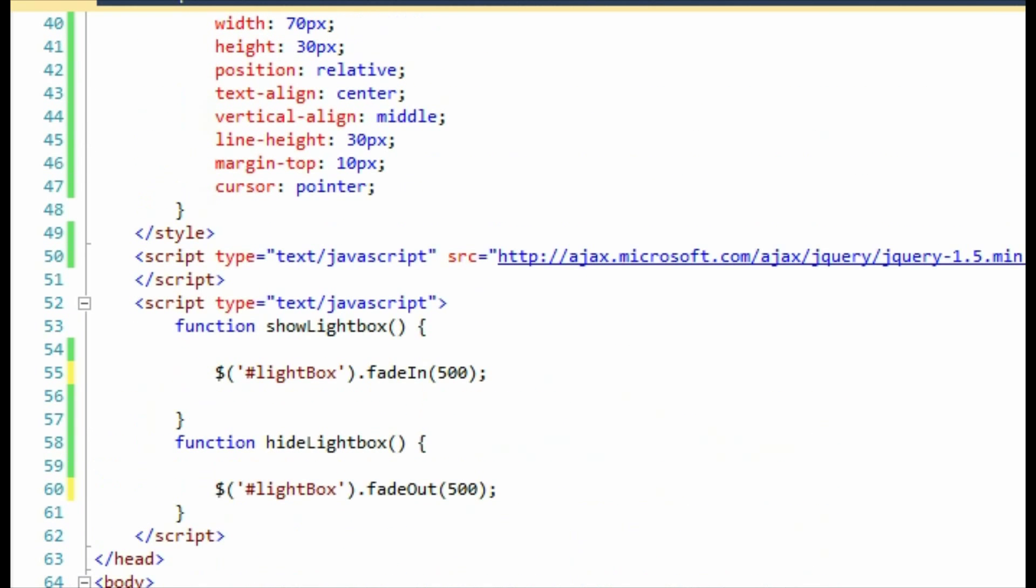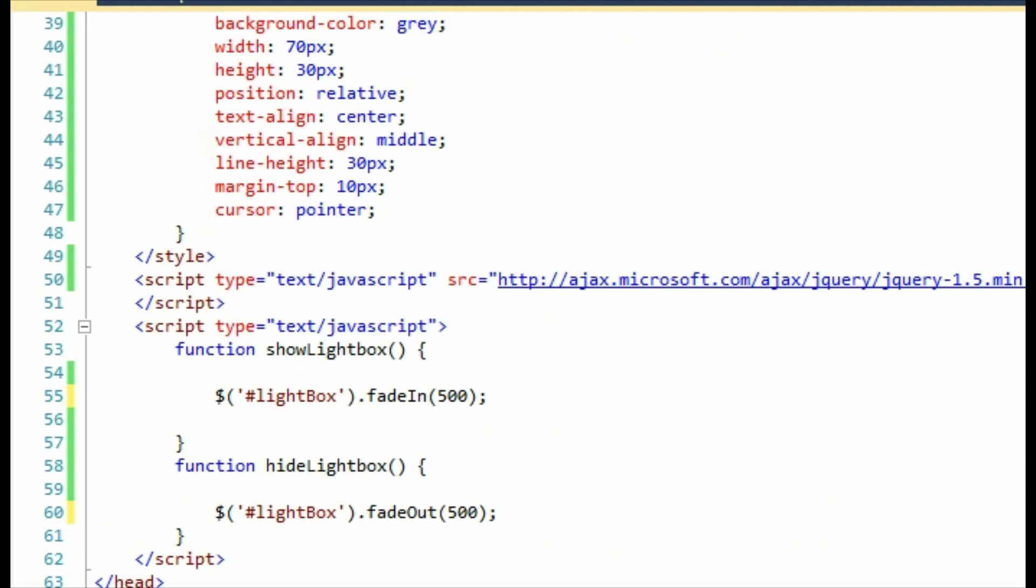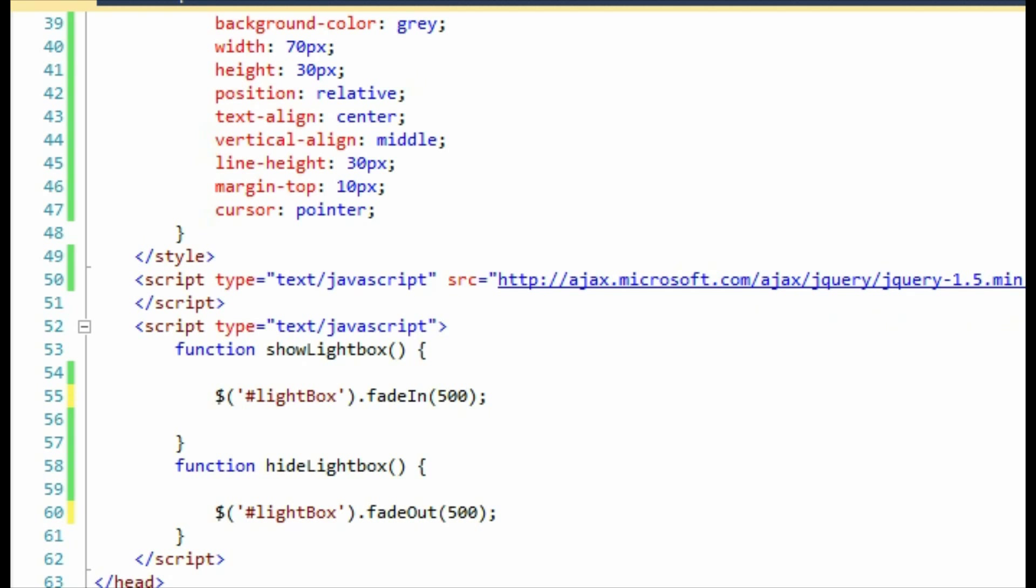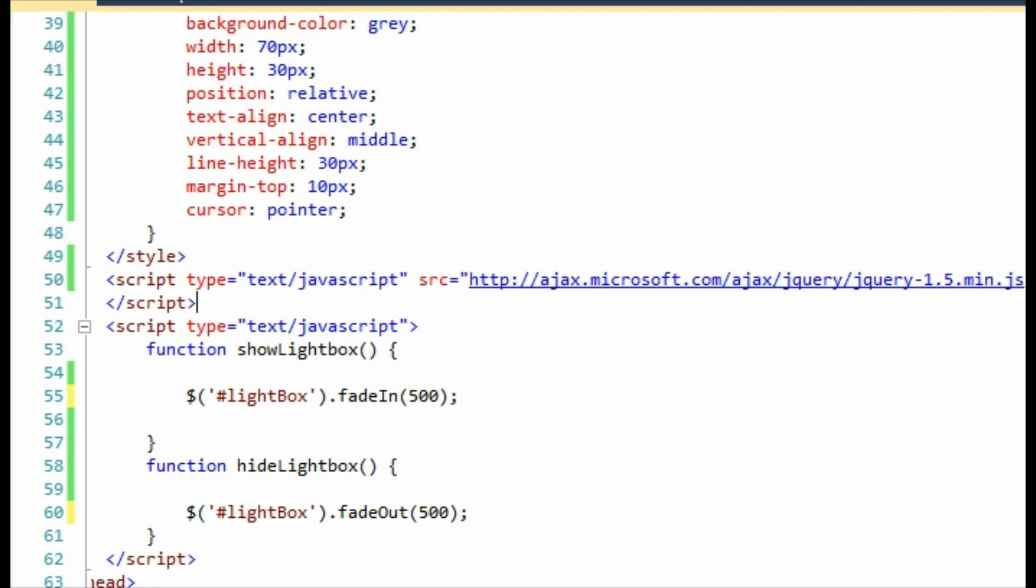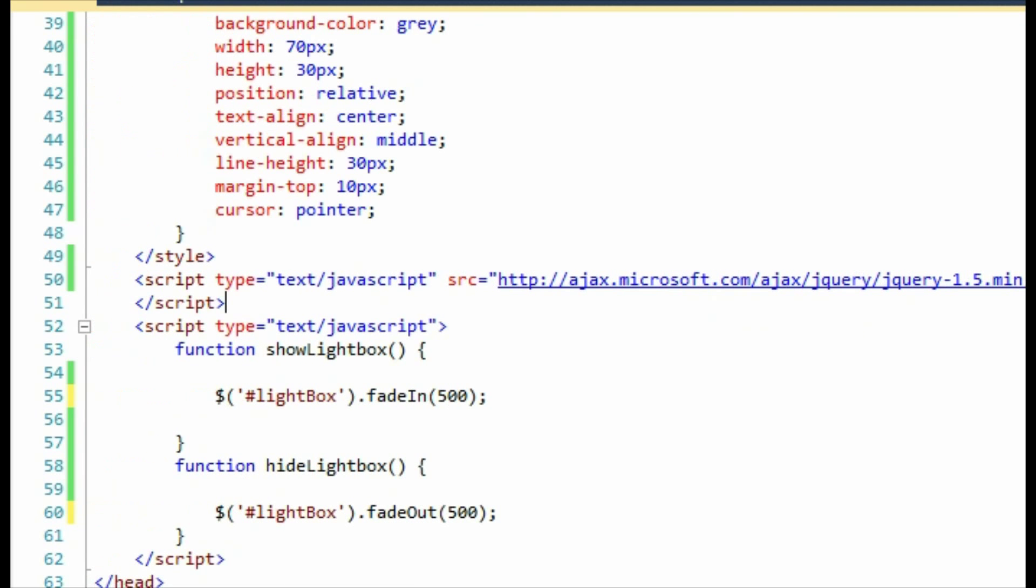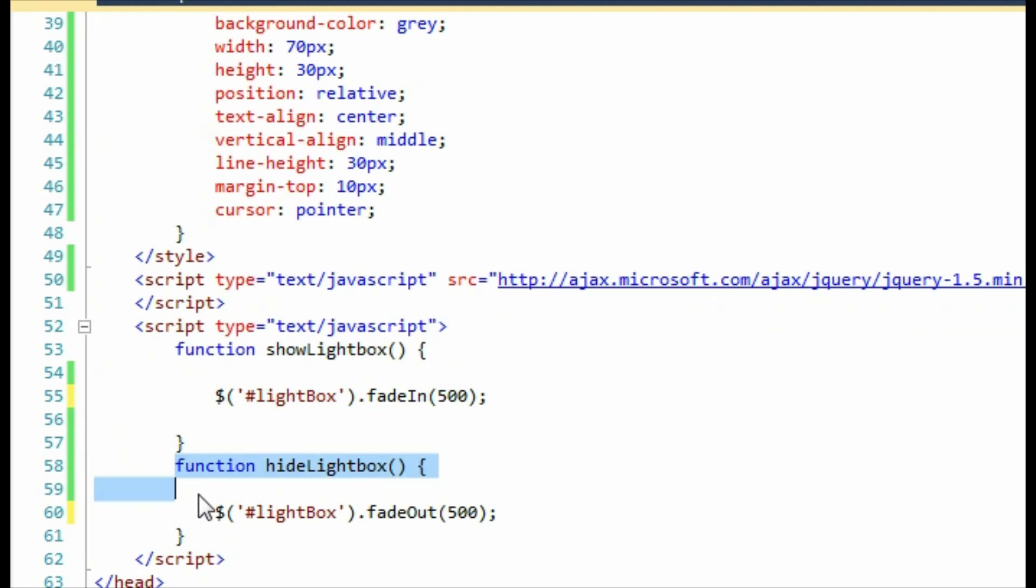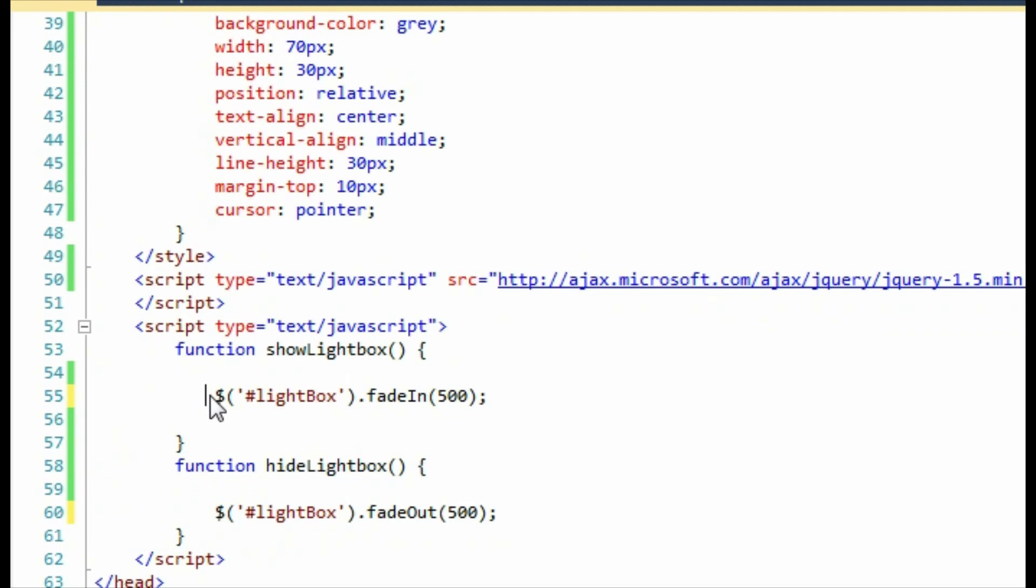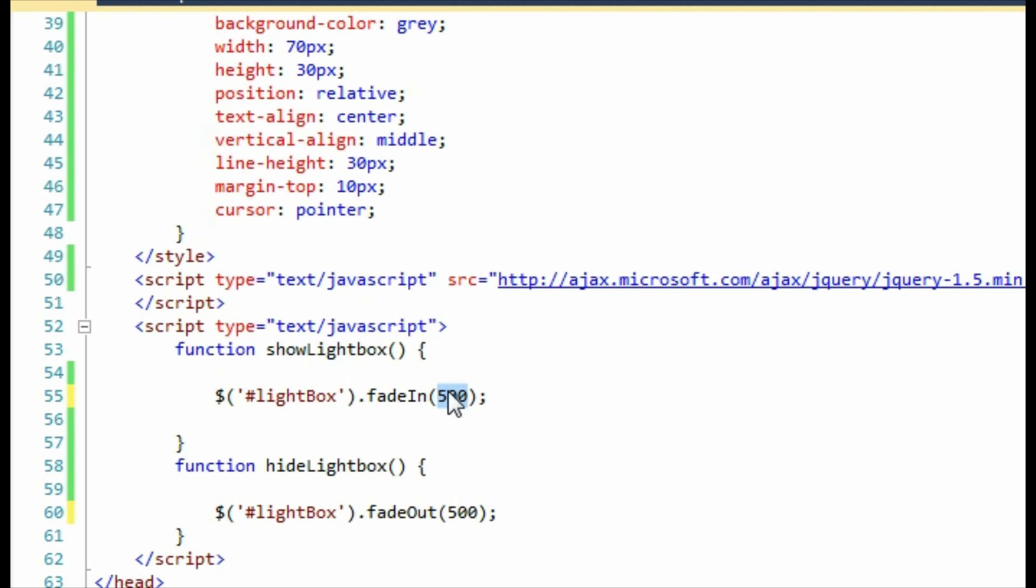Next, we're going to add the JavaScript to make things easy. I've added a reference to the jQuery library. This is the Microsoft CDN version of the jQuery library. I've also added two functions: one is called show lightbox, and the other is called hide lightbox. These use the jQuery library to fade the lightbox in and out of view. I've used the fade in and out functions on the jQuery library to achieve this. The 500 parameter at the end means the fade effect will last for 500 milliseconds. You can change this to create a longer or shorter fading effect.